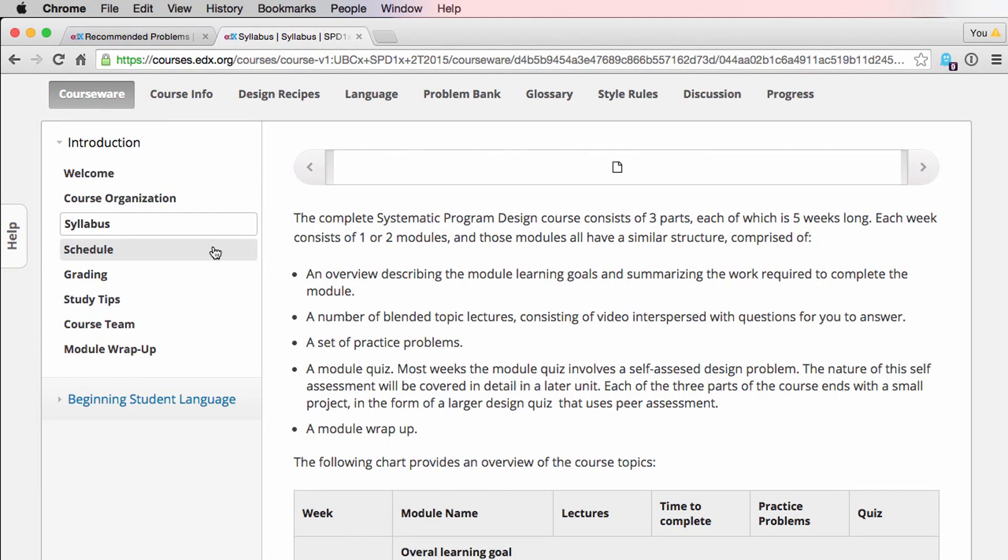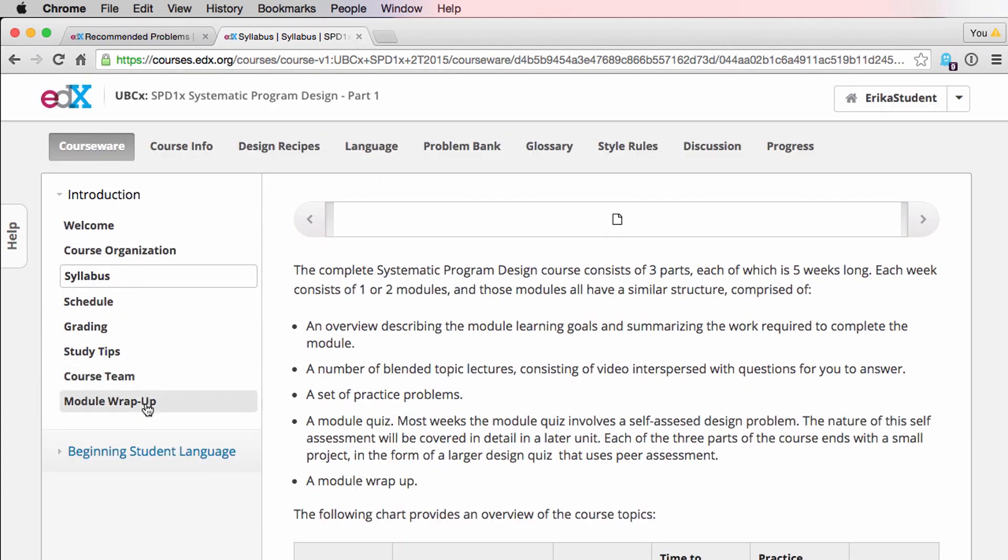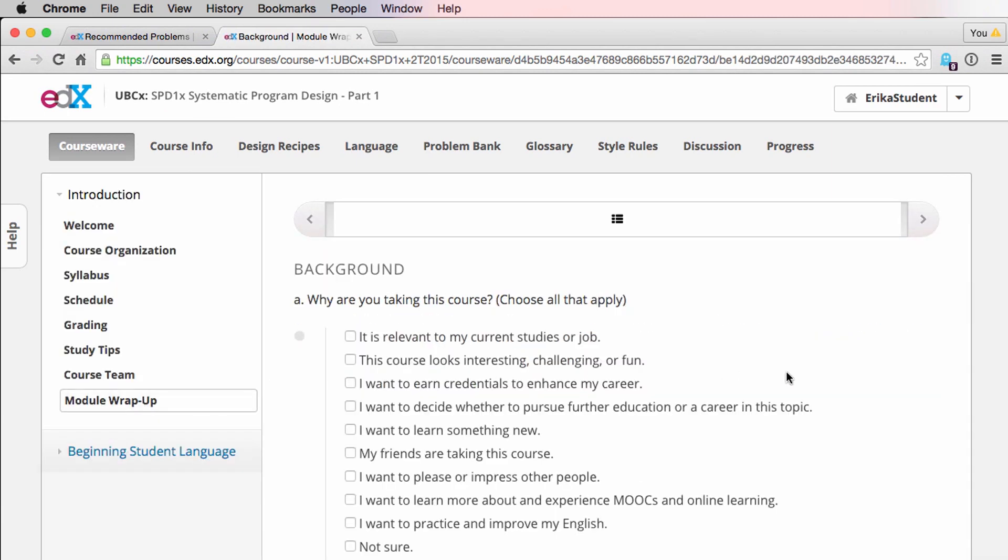Then we have the schedule page, which contains information about due dates and release dates, an overview of the grading policy, some study tips, information about the course team, and a module wrap-up, which contains a survey you can take to let us know a little bit more about you, your background, and why you're here.